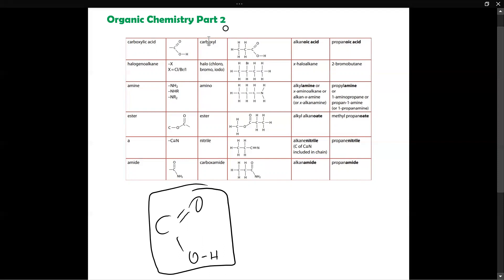In this column they've given us the names of the functional group. In this column they've given us an example of organic molecules with the particular functional group, and they've given us how to name these organic compounds. Last but not least they have given us an example — this example corresponds to the figure they have given over here. This figure is actually propanoic acid, and this one is 2-bromobutane.